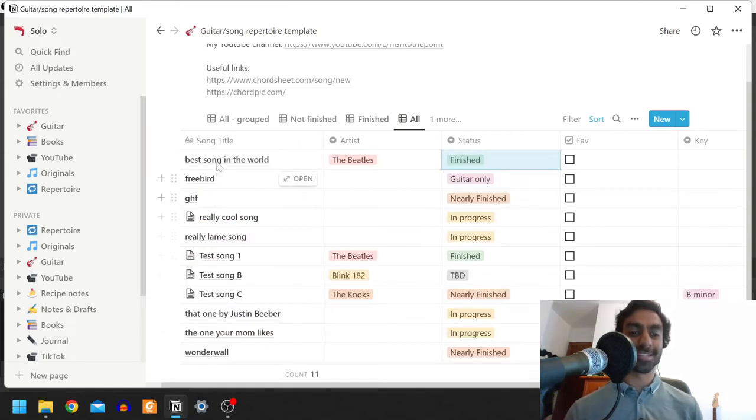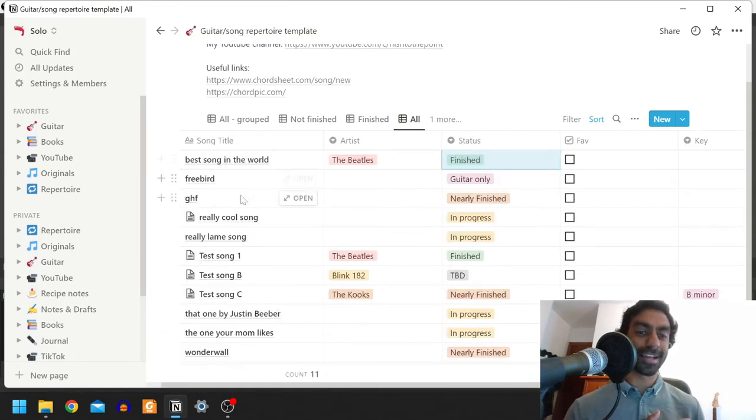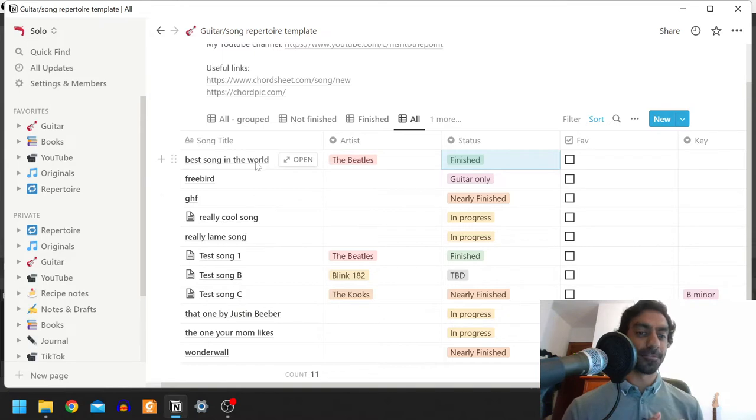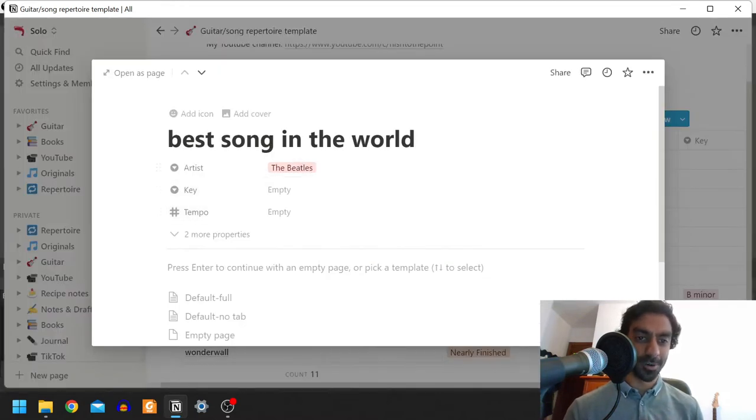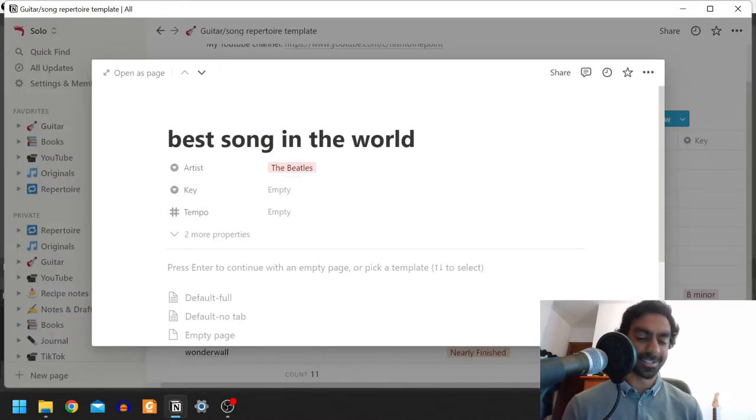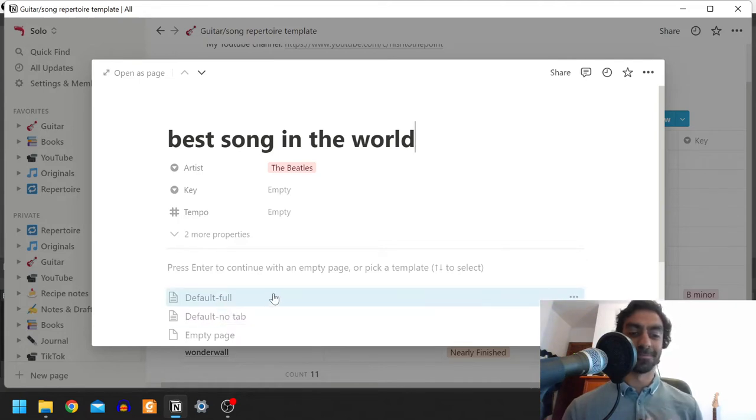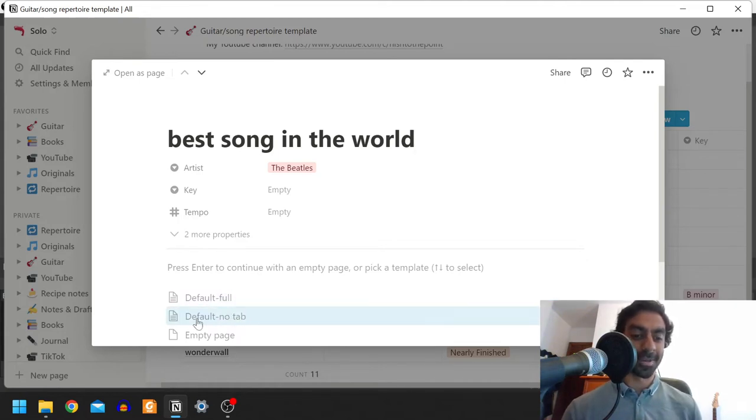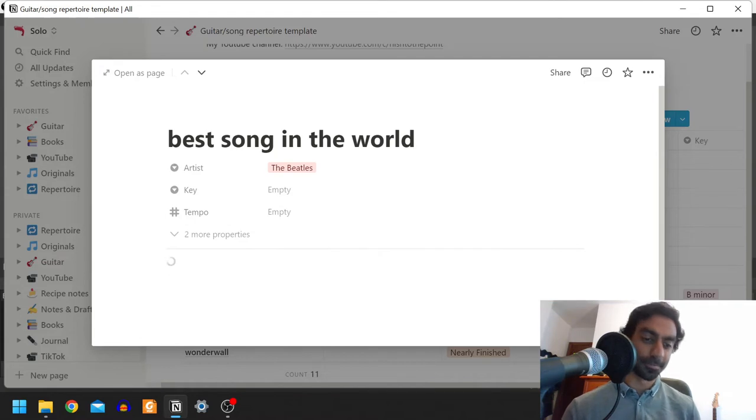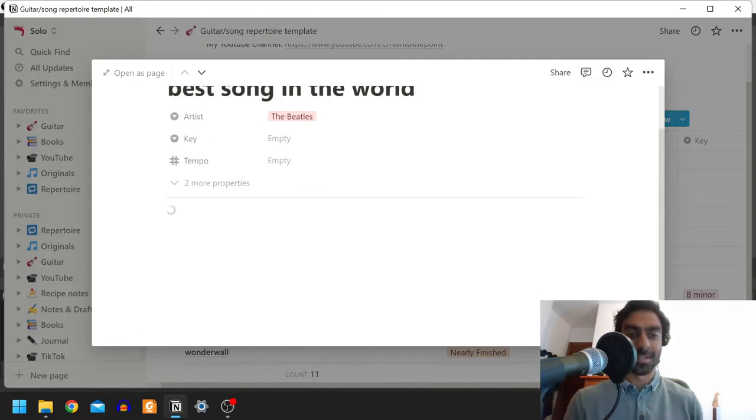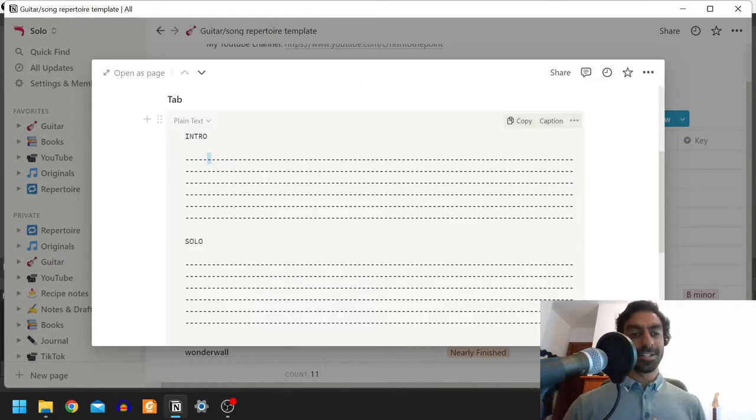Now the cool thing is that each of these rows can have an associated document. So for example, if I go to the best song in the world, which I've not actually put anything in here yet because I just made this as a demo, I put in some cool templates that you can use for the page. There's a full one and there's a no tab. I'll show you the full one just for the sake of completeness.